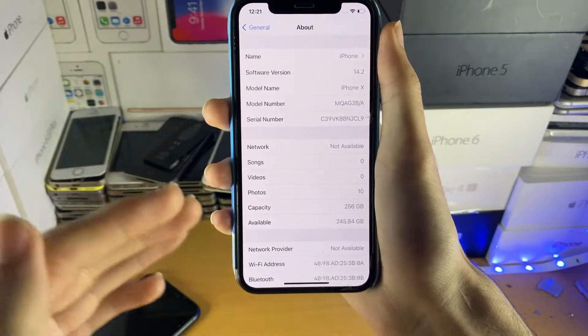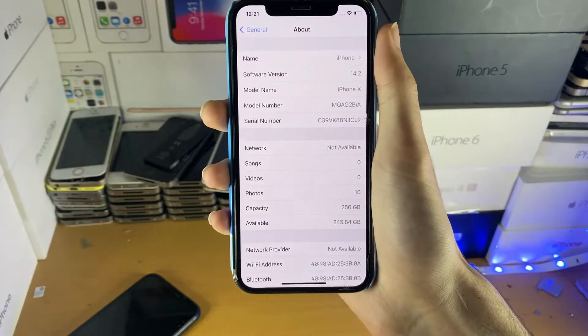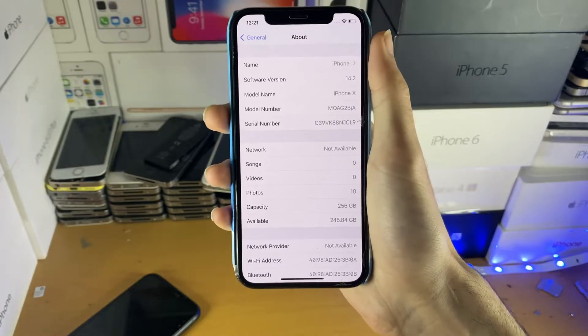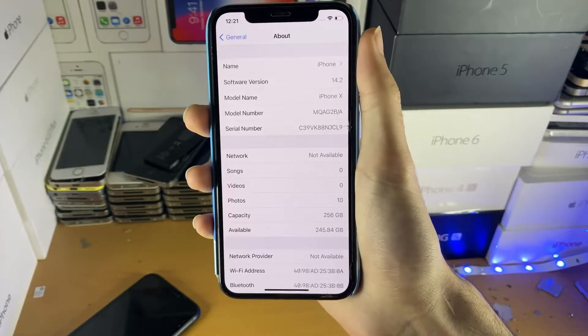With that being said, I'm going to move to my Mac and show you how to jailbreak iOS 14.8.1 and install Cydia.